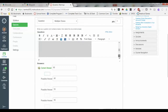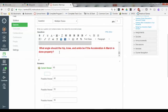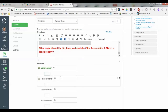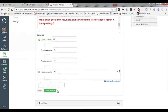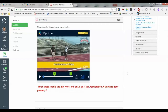Right underneath that is where I added my question. As I mentioned in the other video: what angle should the hip, knee, and ankle be if the acceleration A march is done properly? I already put in my different answers — 90 degrees is the correct angle there, and 45, 55, 95 as the other options.